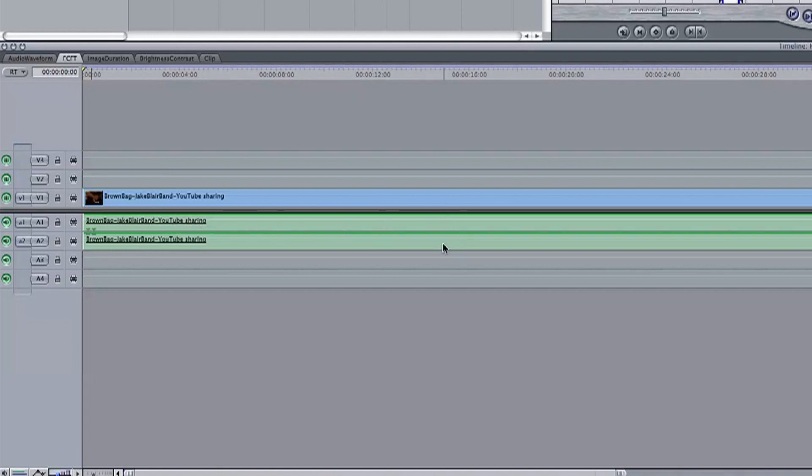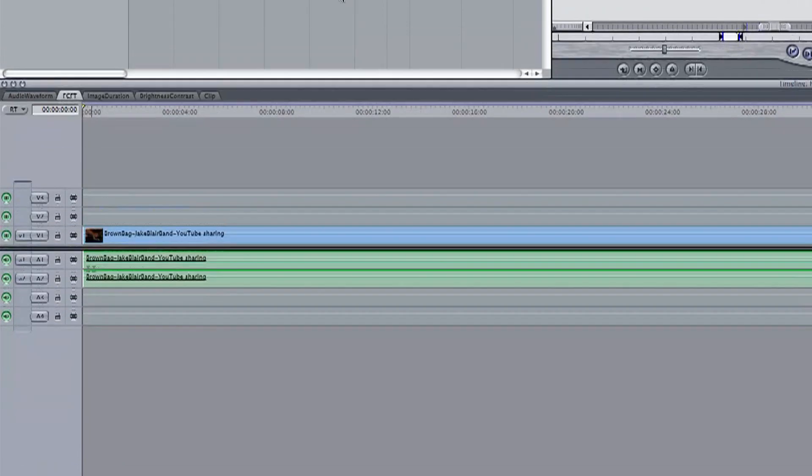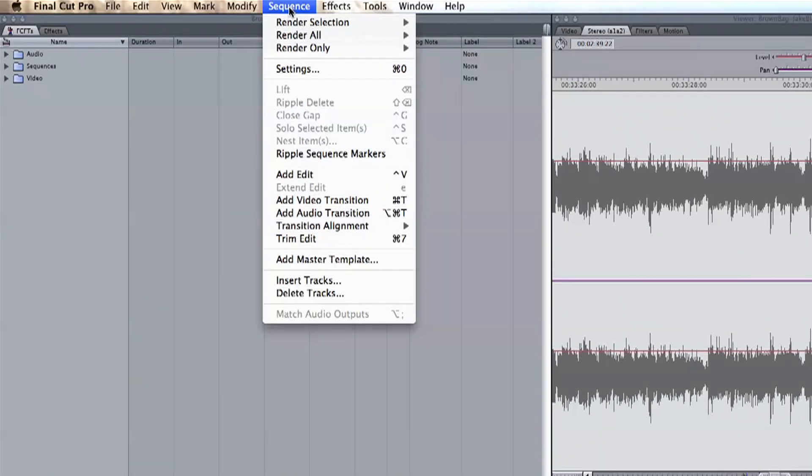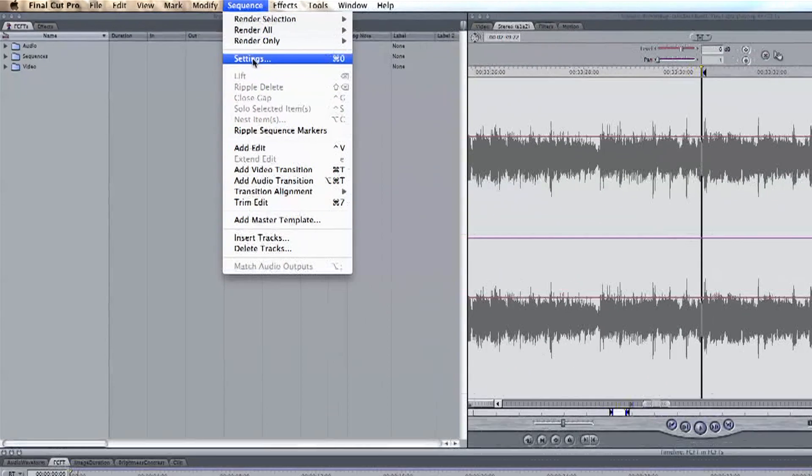Head up to our toolbar at the top of the program and select sequences. When the drop-down appears, click settings to open our options.